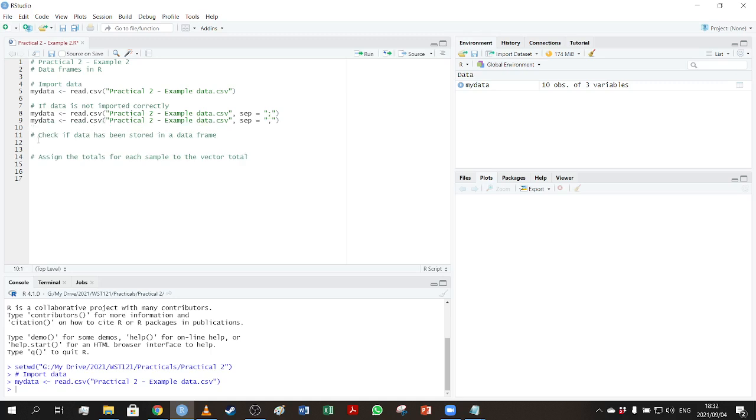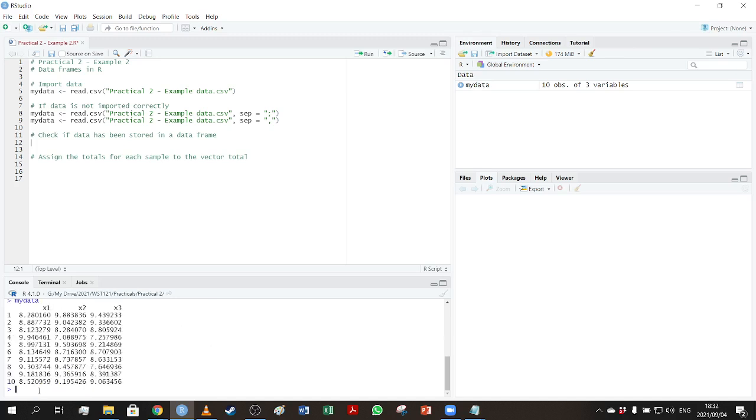Now to check if the data is stored in a data frame, we can see here we have the data, and we can just go and view it if we wanted to. So if I press that, we can see this is what the data set looks like. We have 10 observations, three variables called x1, x2, and x3.